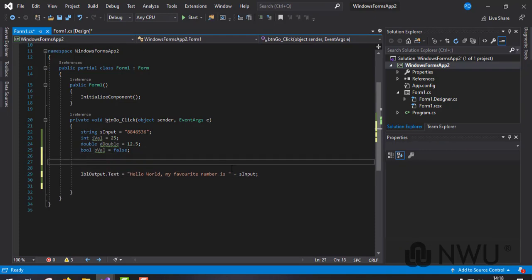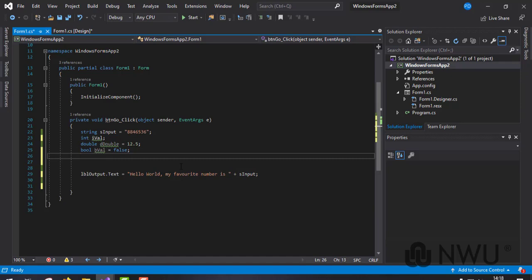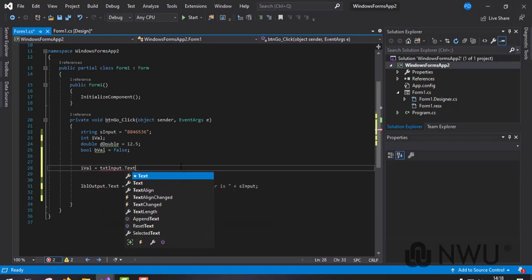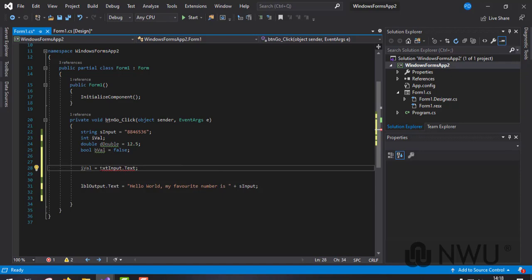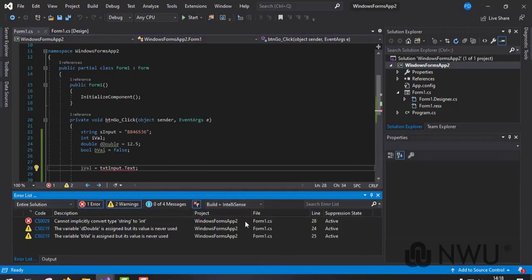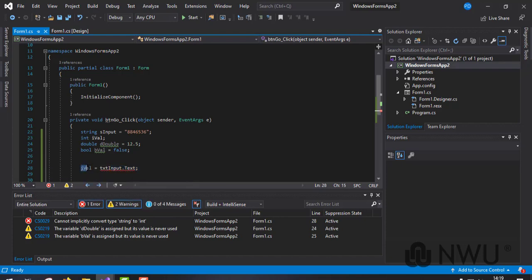I'm going to show you the errors you get. Let's say I declared my int variable 'iValue' at the top but haven't initialized it with a value, and now I want iValue to be given the text box's text value. There's already an error - as I run it you'll see the error is on line 28: it says it cannot implicitly convert type string to int.